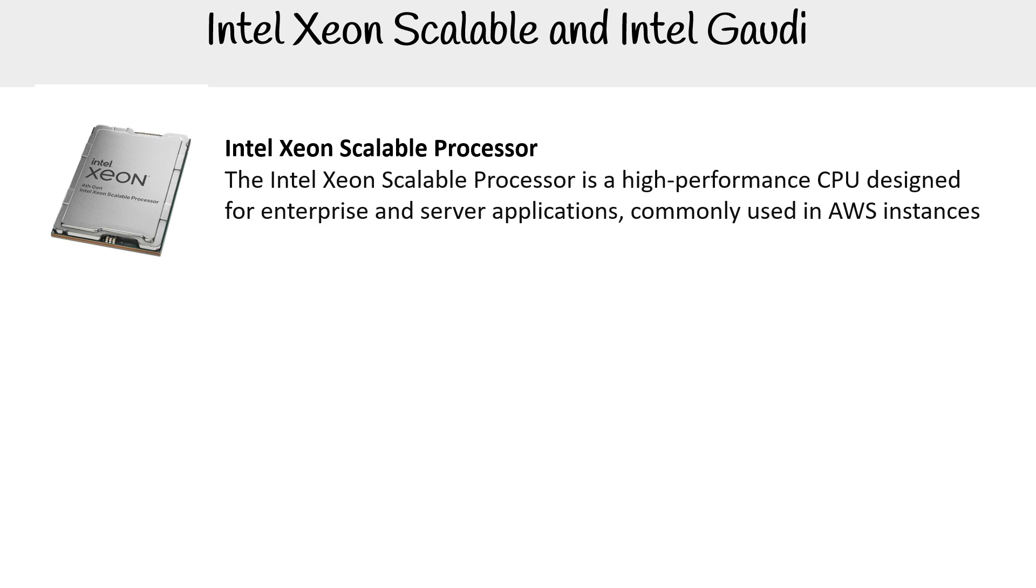But let's first talk about Intel Xeon scalable processors. These are high performance CPUs designed for enterprise and server applications, commonly used in AWS instances. That scalable part makes them very good for machine learning. So you often are going to be using Intel Xeon processors, whether you know it or not on AWS.